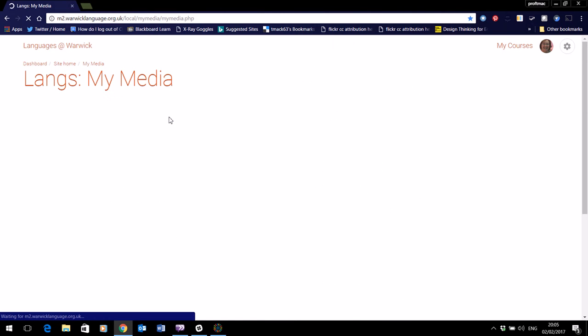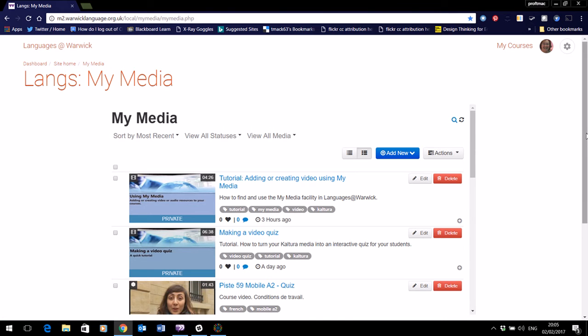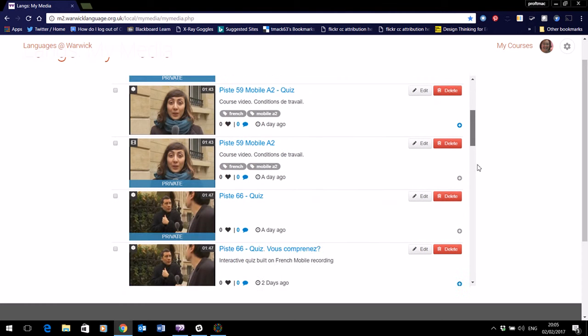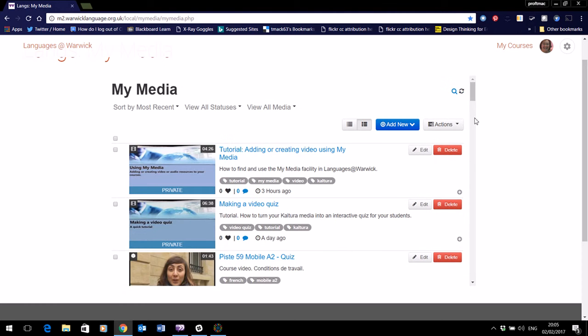Now My Media is your direct connection to Kaltura streaming media server. Here you'll see all the media that you have access to that you've either uploaded yourself or you've created within the courses that you have.